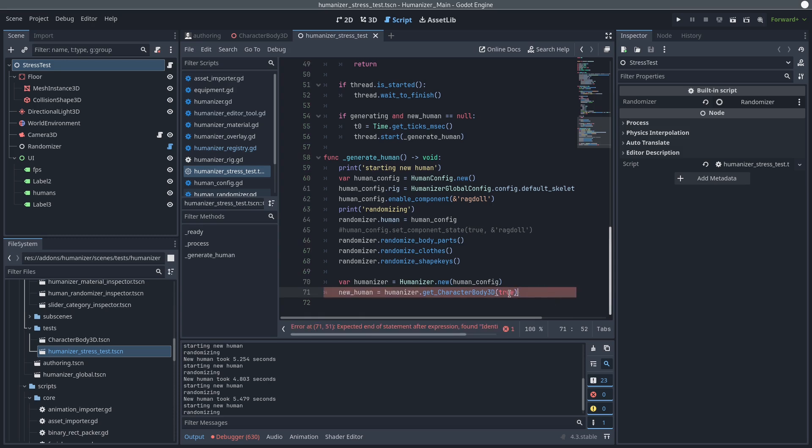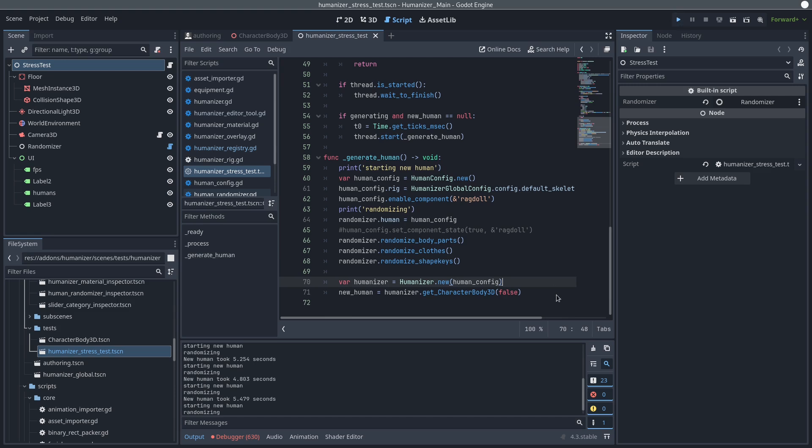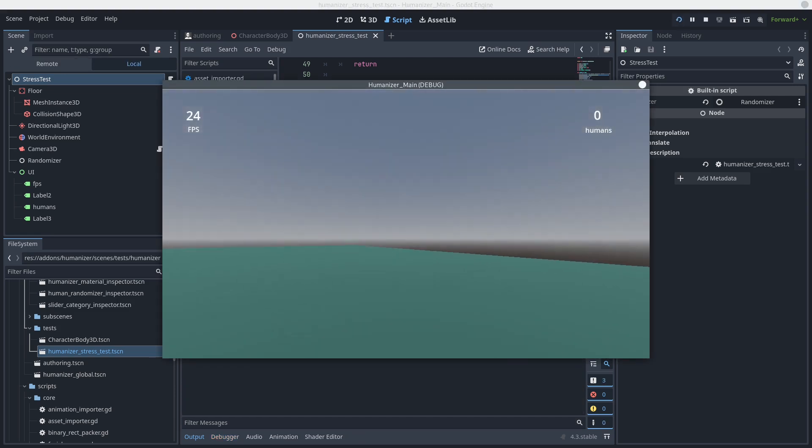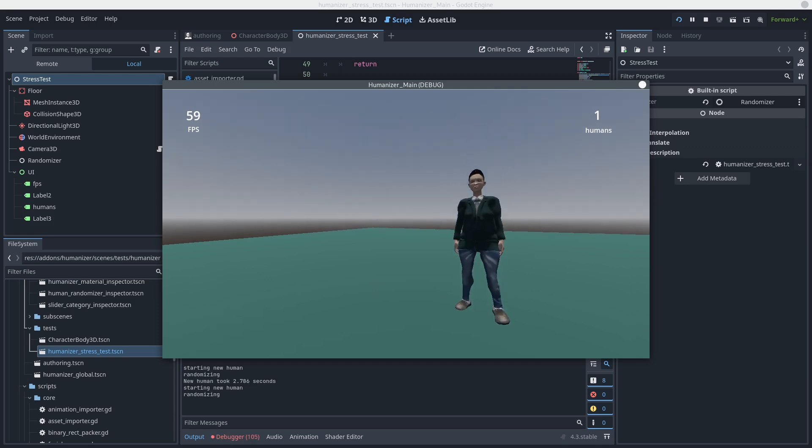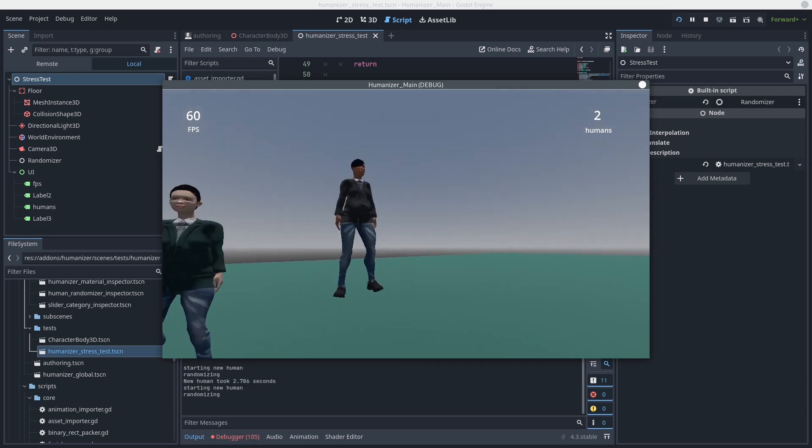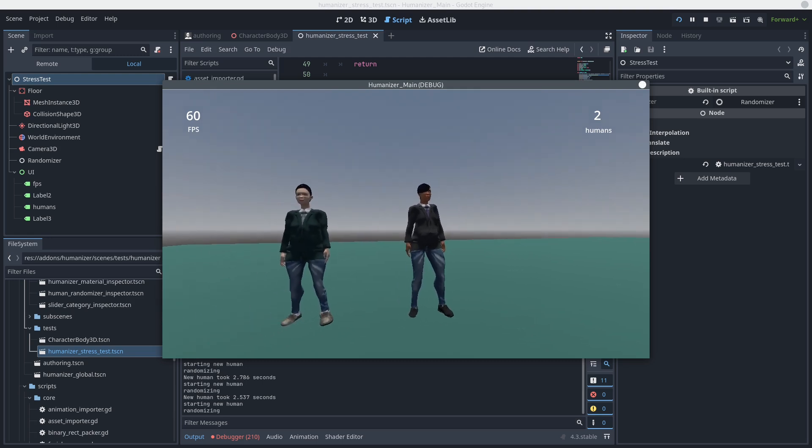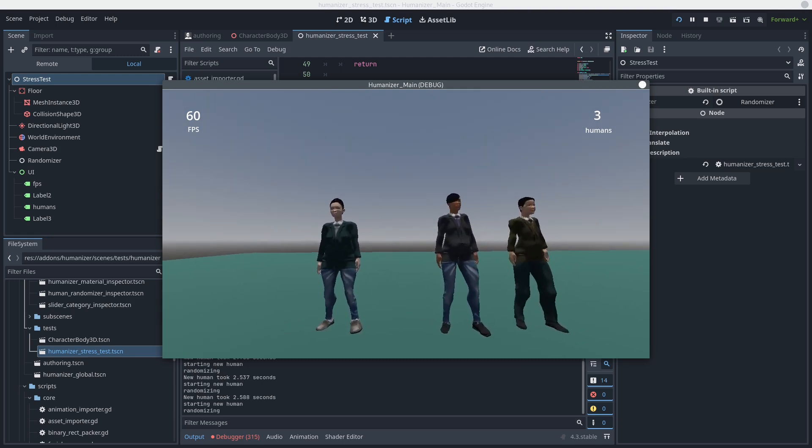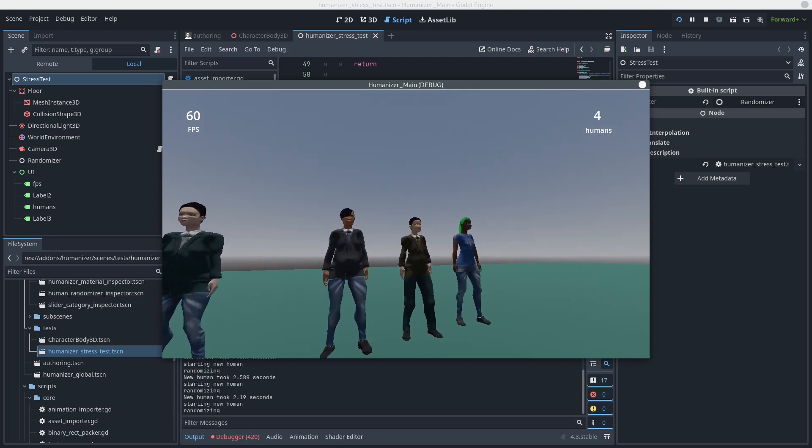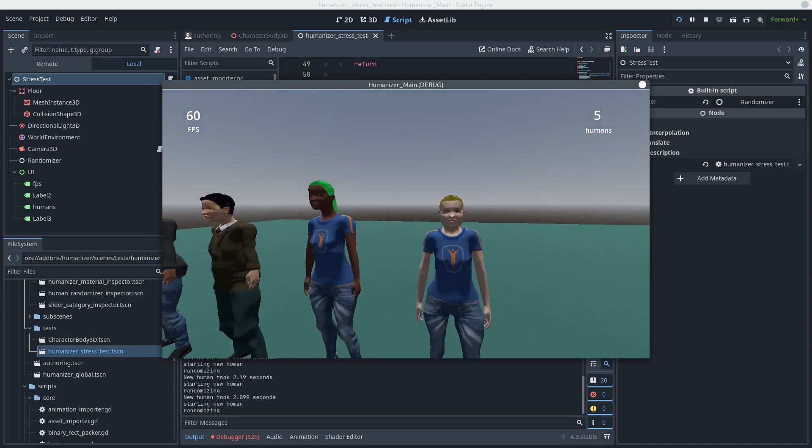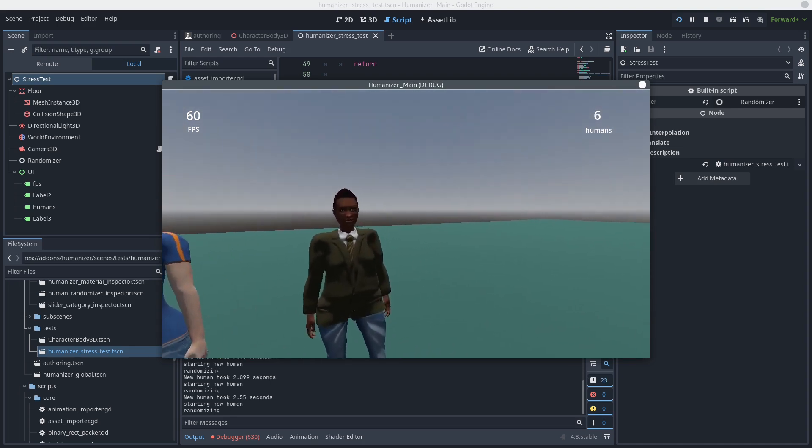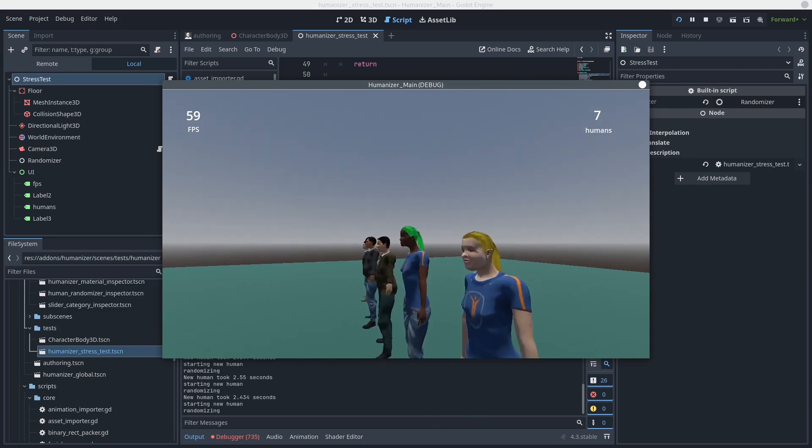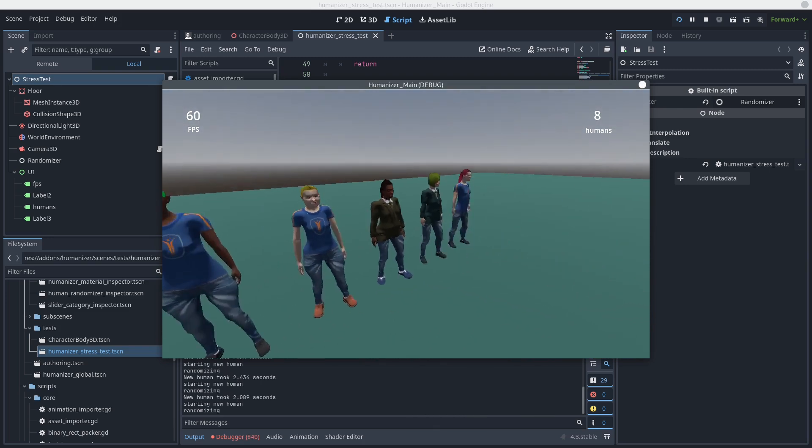And now if I change this to the bake parameter to false in the get character body 3D, now you can see that it's only taking like 2 and a half seconds per. And I am recording as well, so definitely a huge improvement. I'm very happy with the results.